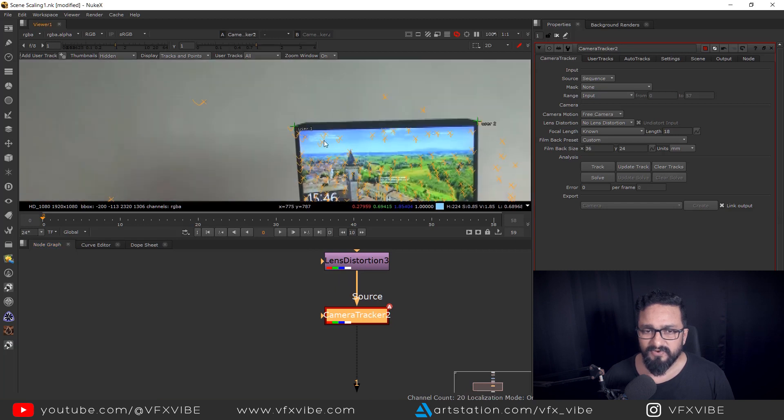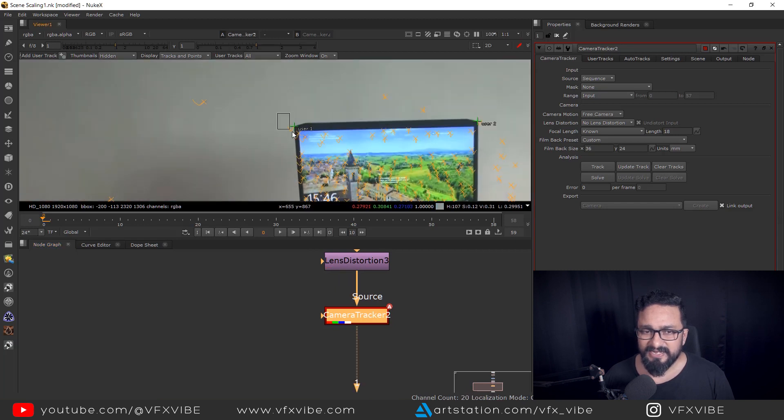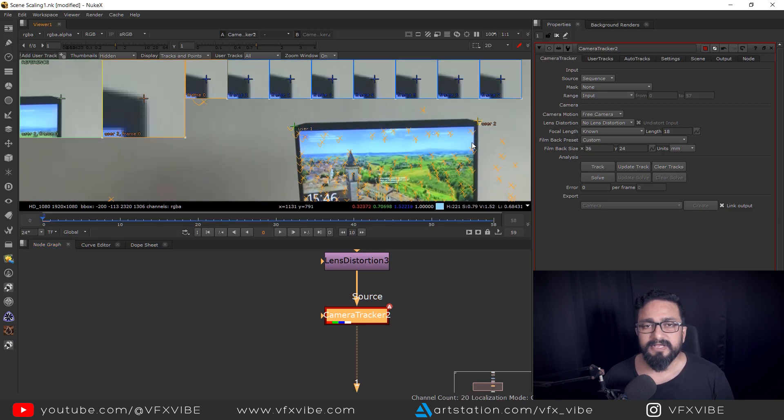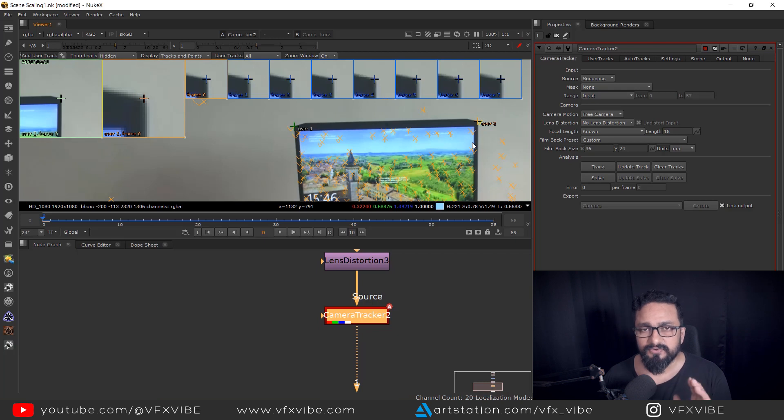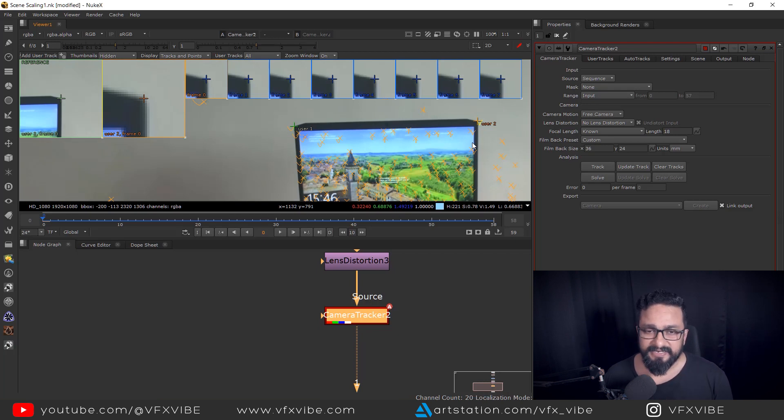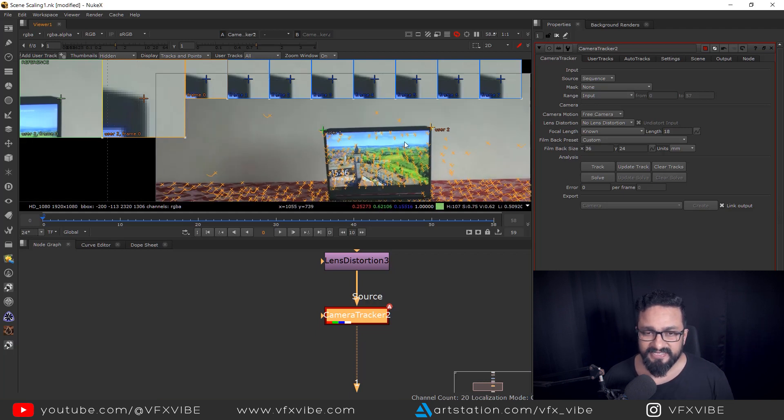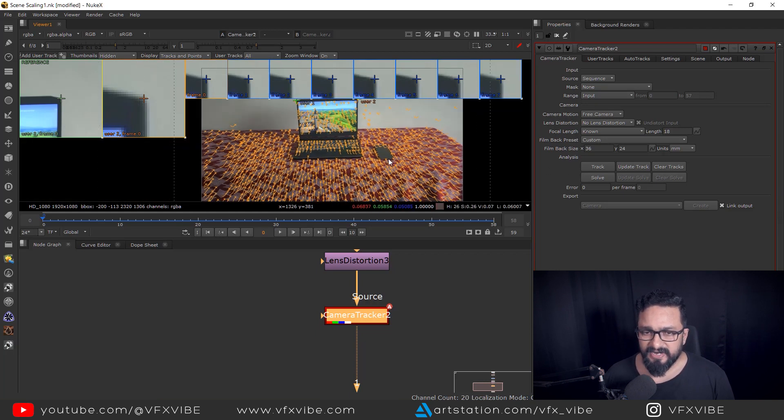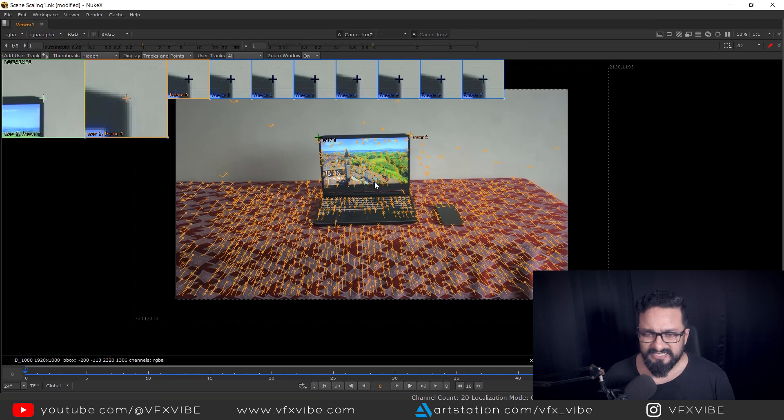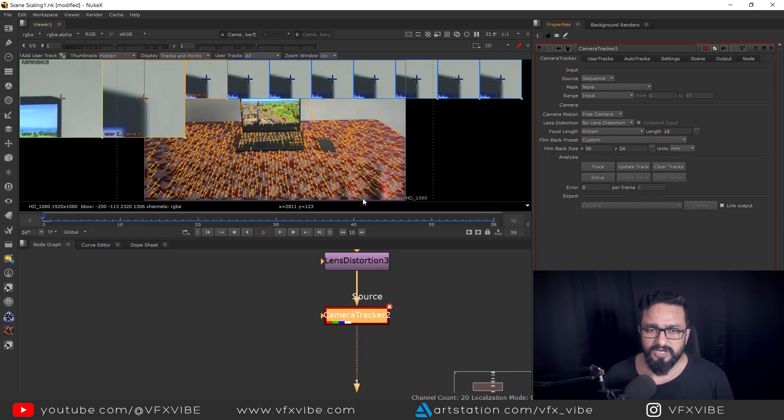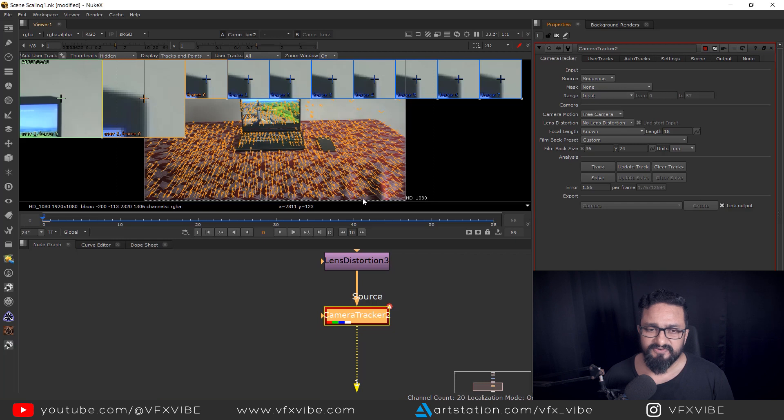So in camera tracking, what I did is I added two user tracks because it's very important to know the distance of that particular element. So I'll let you know why I'm saying this. So before solving, what I'm going to do, yes, everything is fine. It looks fine to me.